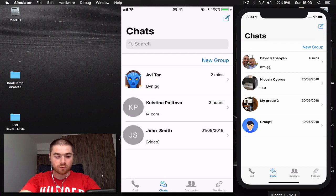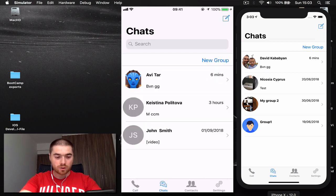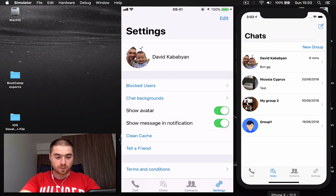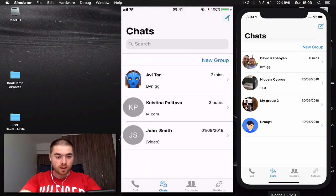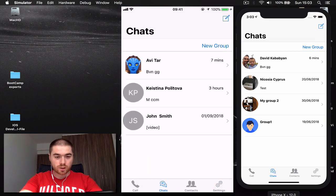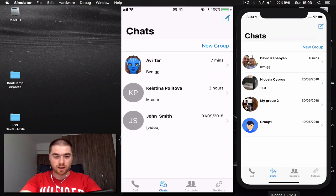You can see we have four tabs here: call, chats, contacts, and settings. I'm going to demonstrate the chats area because this is the most important part of our chat application.